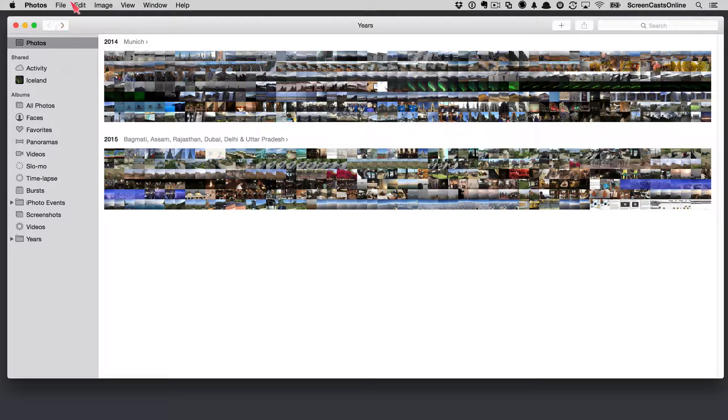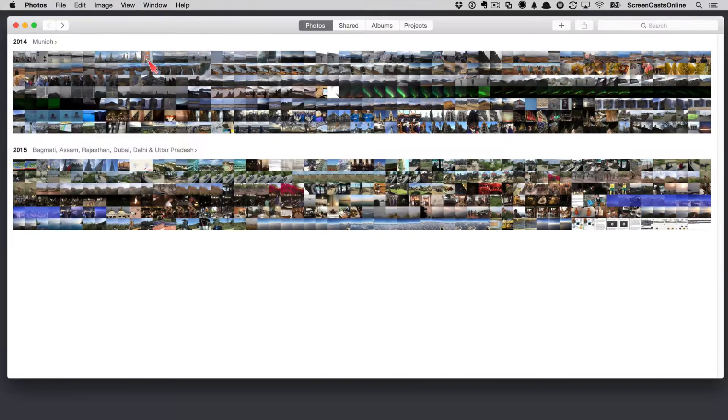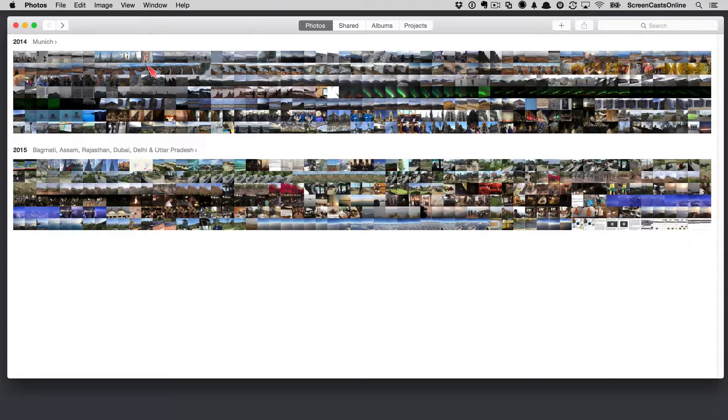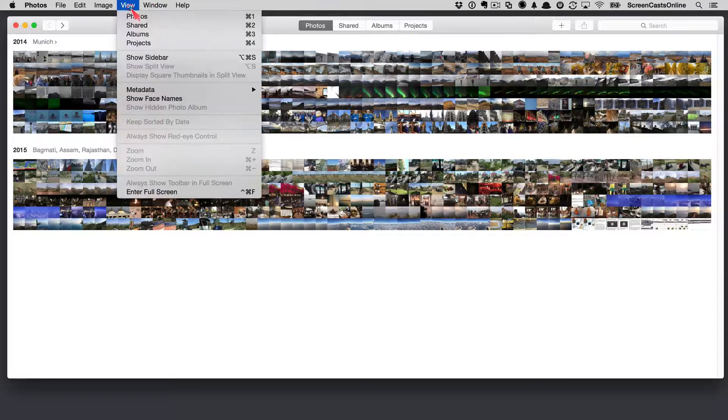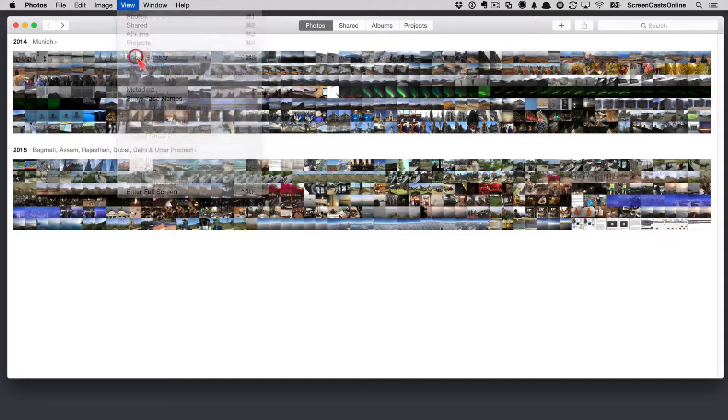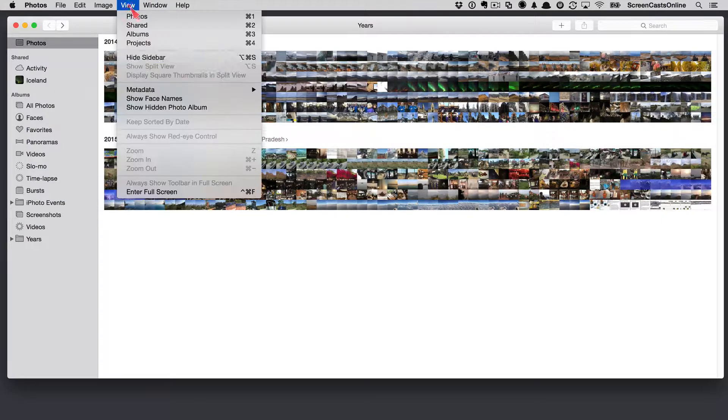Now, I did switch on the sidebar last week, which you can see over here, but I'm actually going to take that off for now, because we do actually get a different presentation with that sidebar gone. You'll see across the top, we've got Photos shared, Albums, and Projects. If I switch that back on, they disappear at the top, and we can now get to them from the sidebar. So, let's go without the sidebar first.